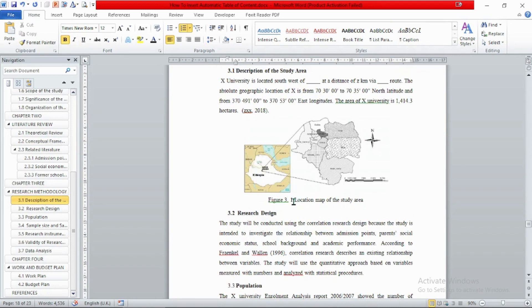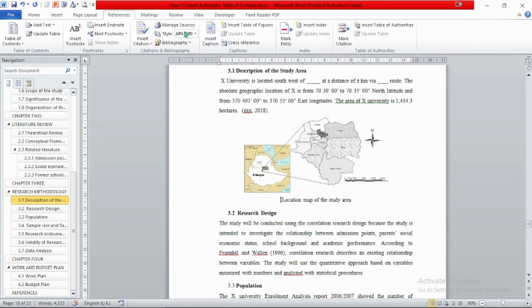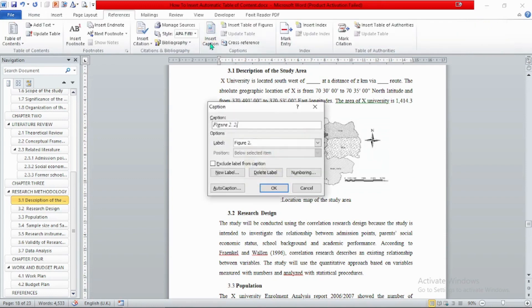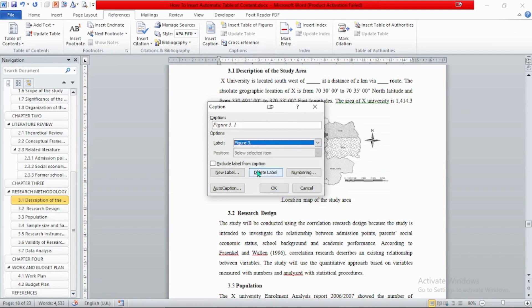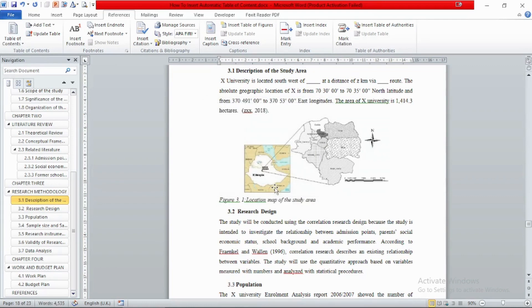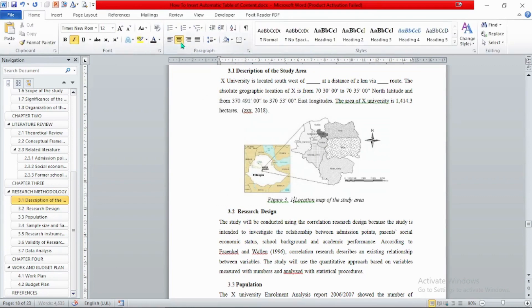The second figure is in chapter 3, about the description of the study area. Eliminate the existing label, add a semicolon as a separator, then go to References and click Insert Caption. In this case, create a new label 'Figure 3.' and select Figure 3.1. Now we have Figure 3.1 — align it to the center. That completes the figure captions.